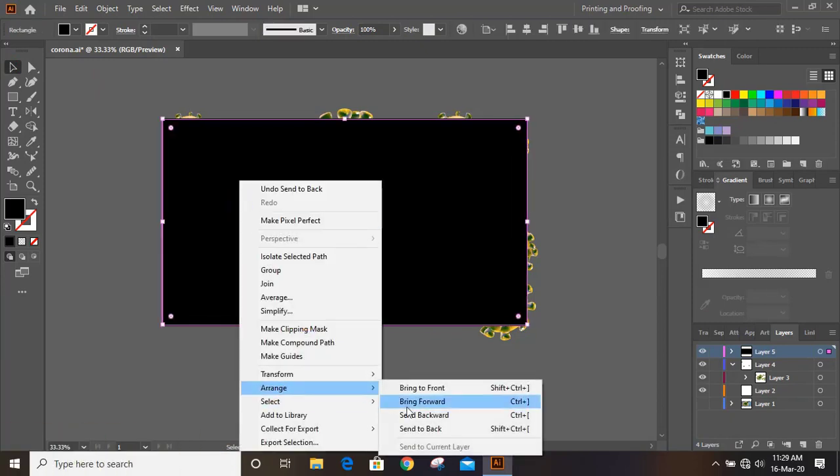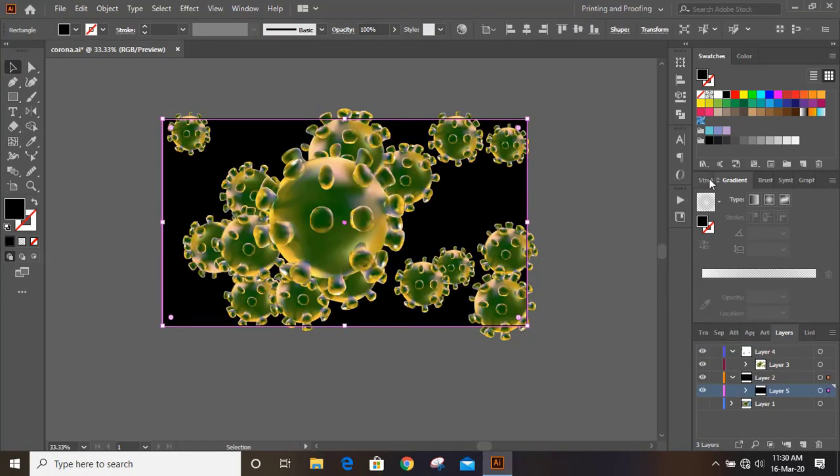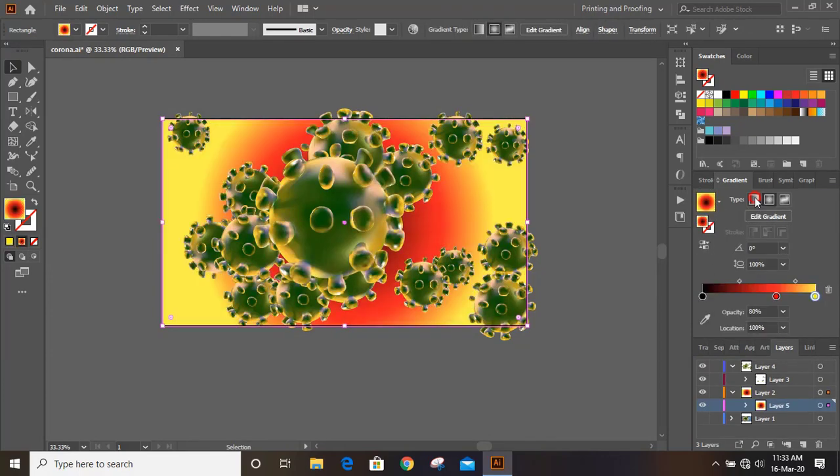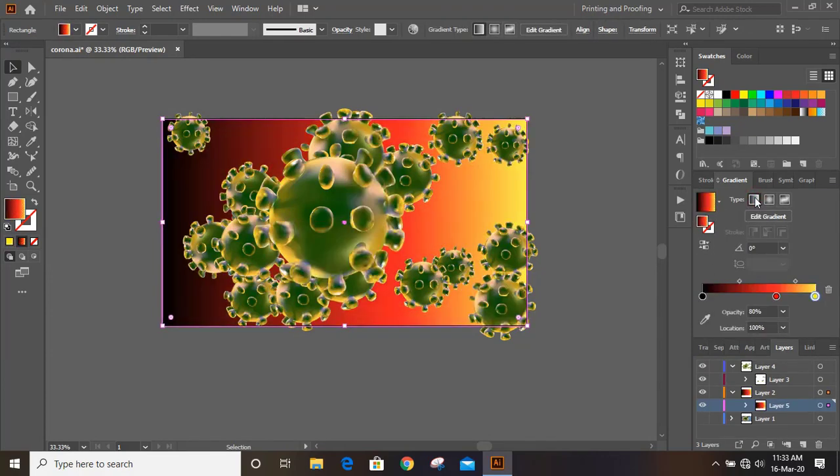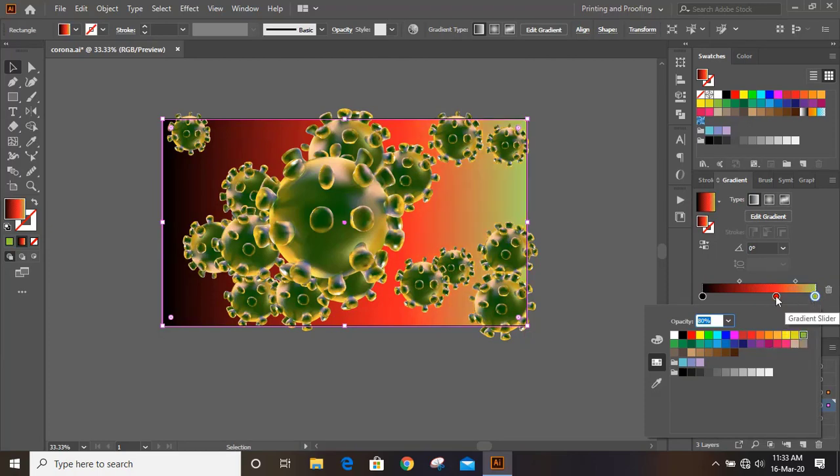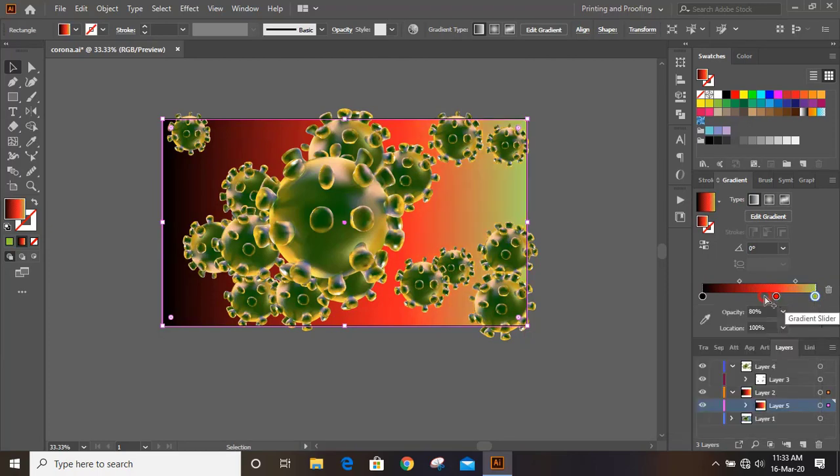Now use gradient color for the background. And from background option you can pick up different colors and you can mix up. Double click and choose different color. You can add more color points.